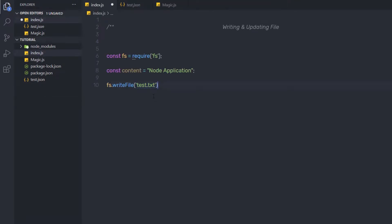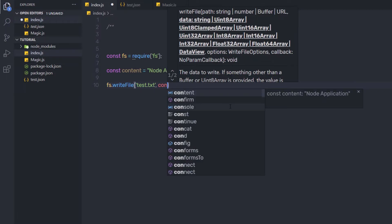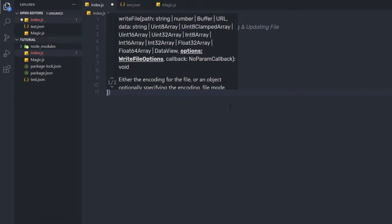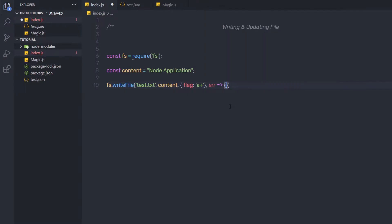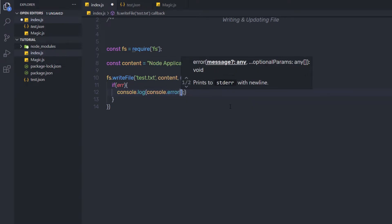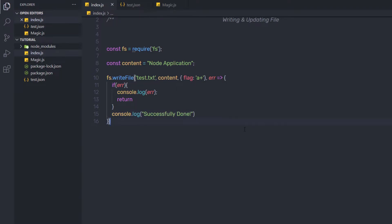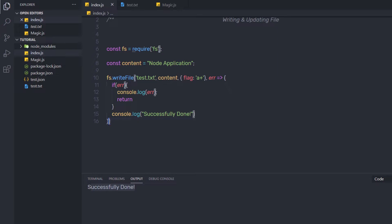Let me delete the existing file. I'm going to specify test.txt — this method will create the file. As the second argument I'll specify the data — my content variable. Then I'll specify a flag in an options object: flag set to 'a+'. After that I'll add a callback function with an error parameter — if there is any error, print it with console.log and exit; otherwise print 'successfully done'. When I execute the file, I get the message 'successfully done' and the test.txt file is created with the data 'node application'. Using the asynchronous way it's also very easy to create a file.